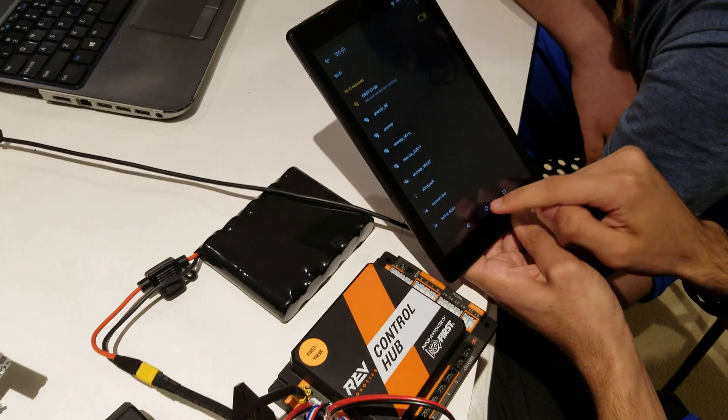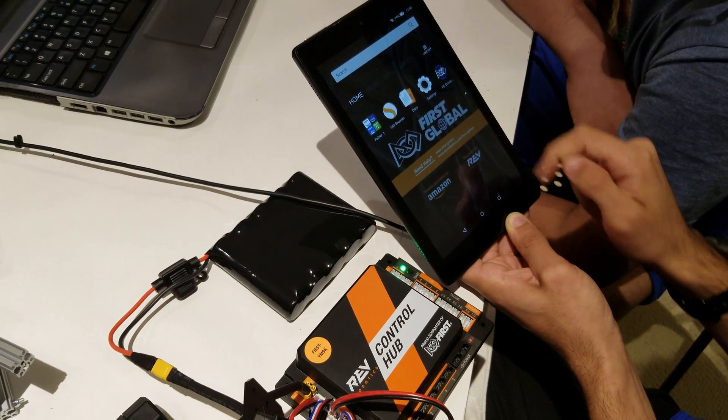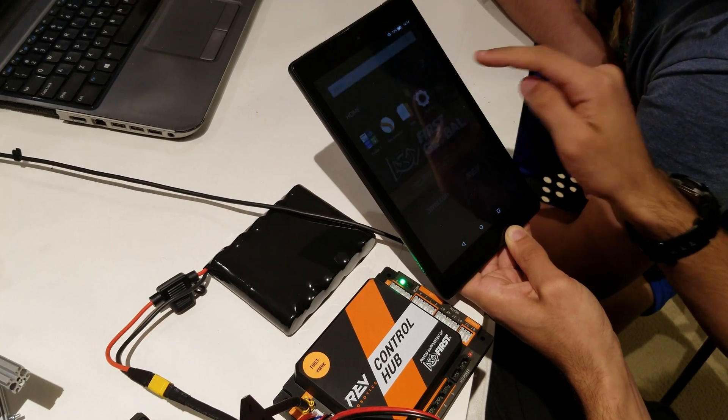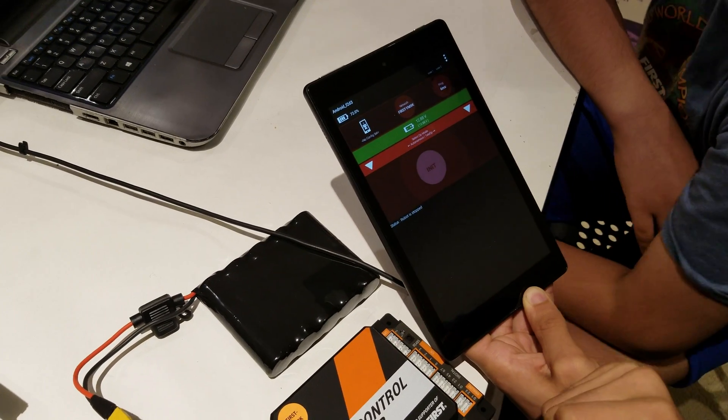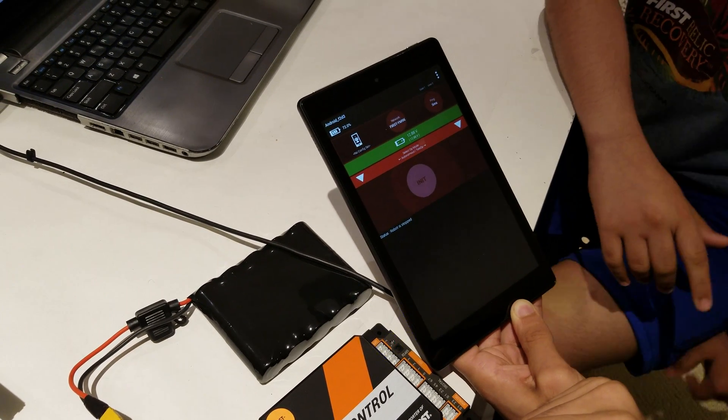Now go back home and press FG driver and it should open up to something like this.